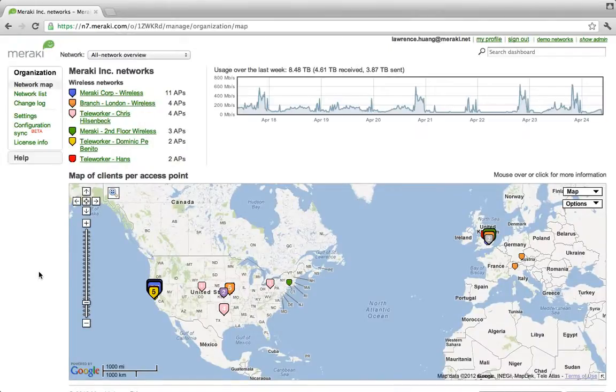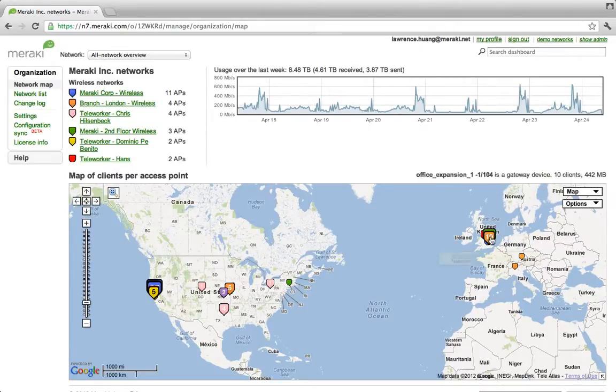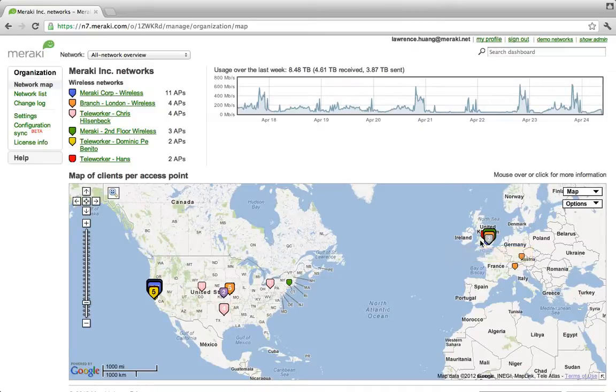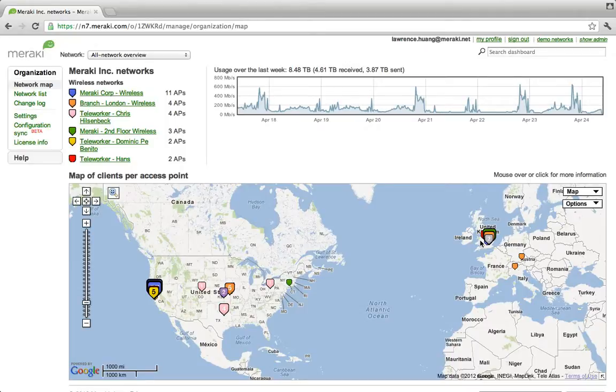Let's start with the organization view. Here we're taking a look at Meraki's organization, which shows a distributed network that extends from our headquarters in San Francisco to our offices in Europe. If you're already familiar with other Meraki products, such as our wireless access points, then this should look very familiar to you. With the powered dashboard, our customers can quickly and easily manage their networks from a single pane of glass.